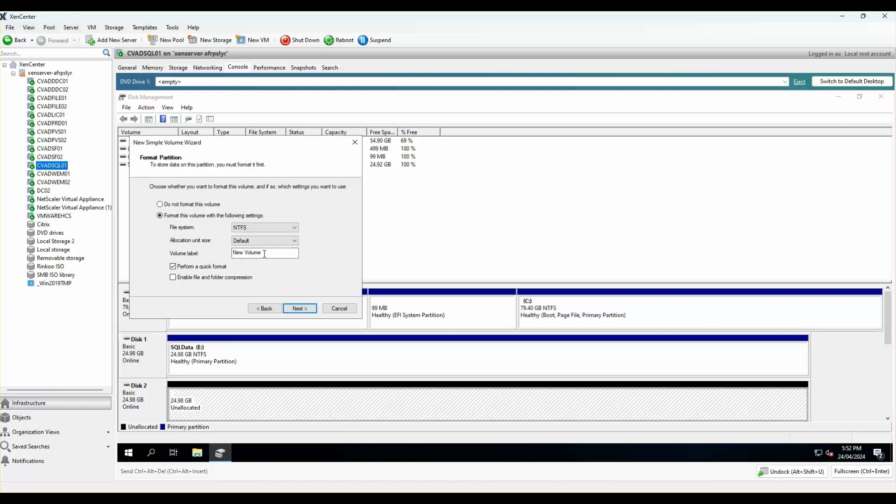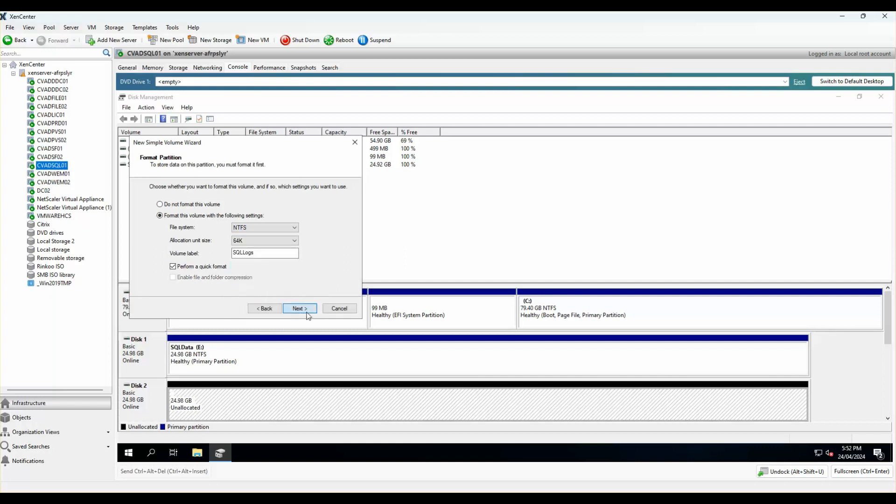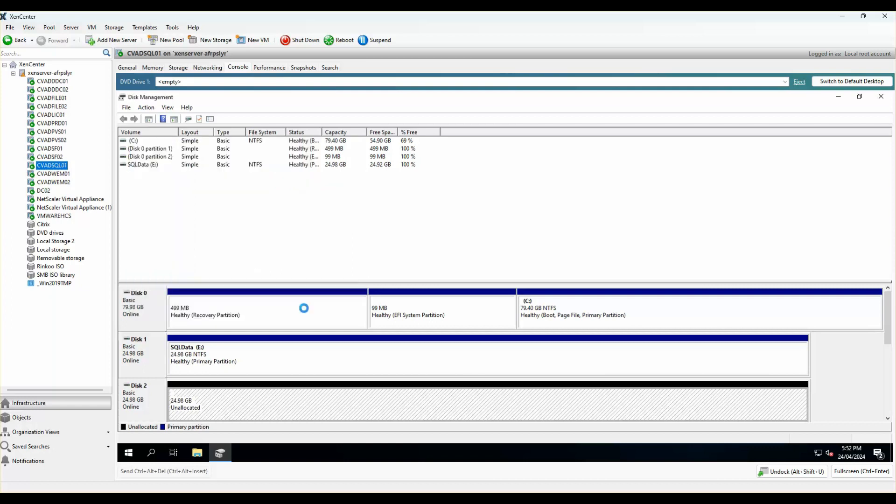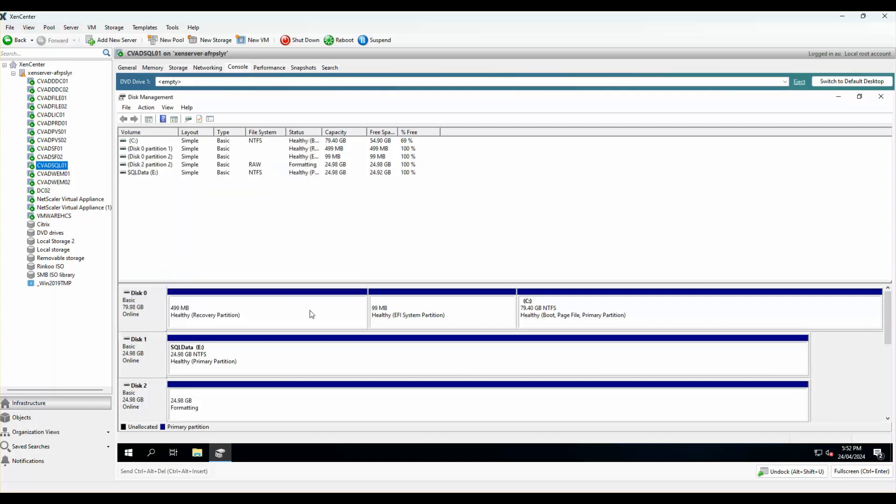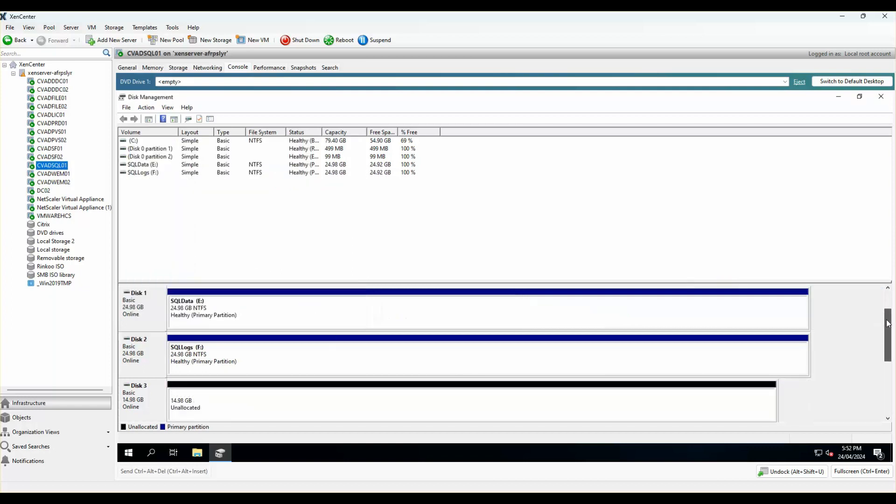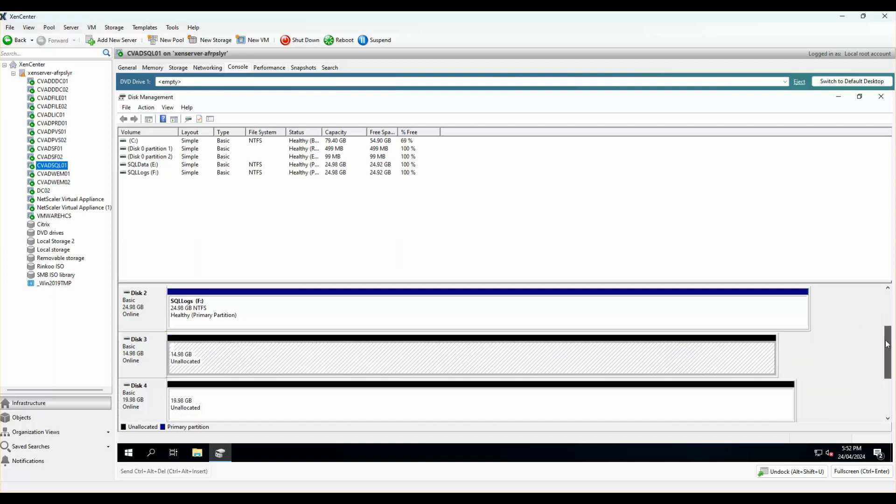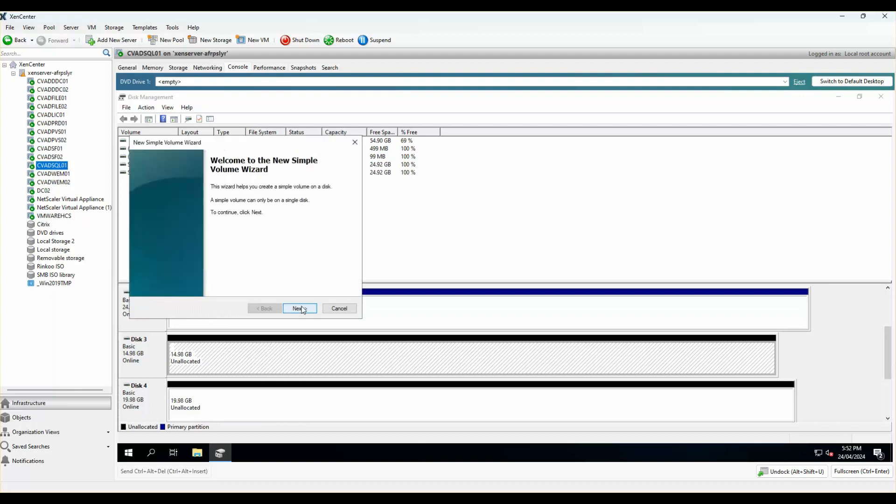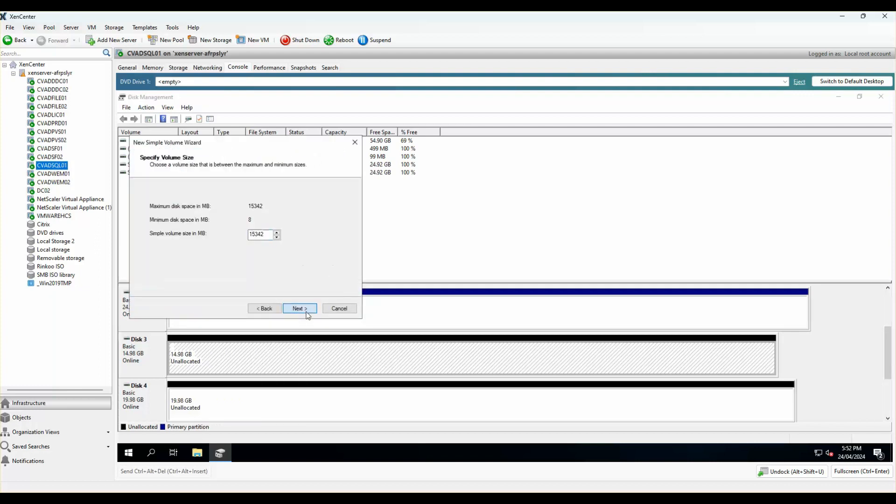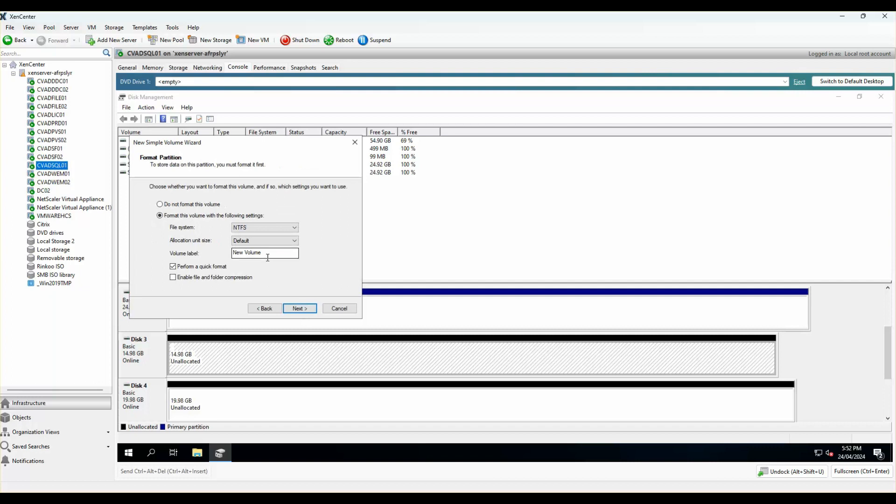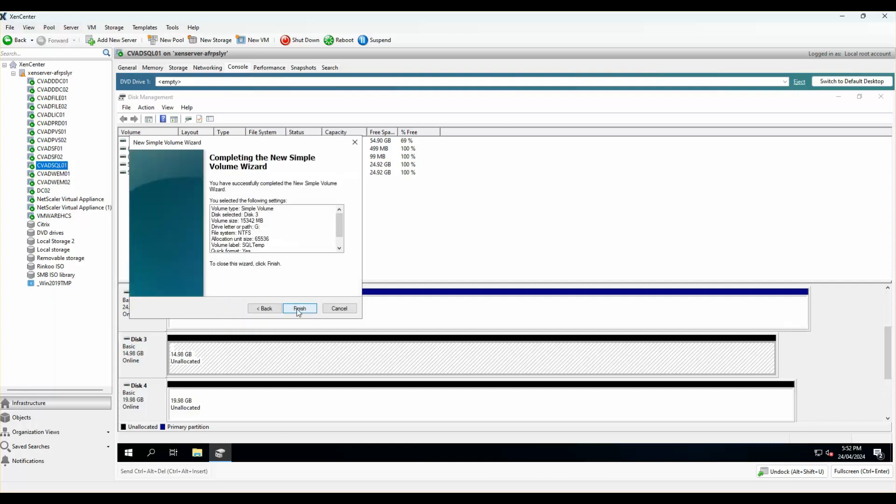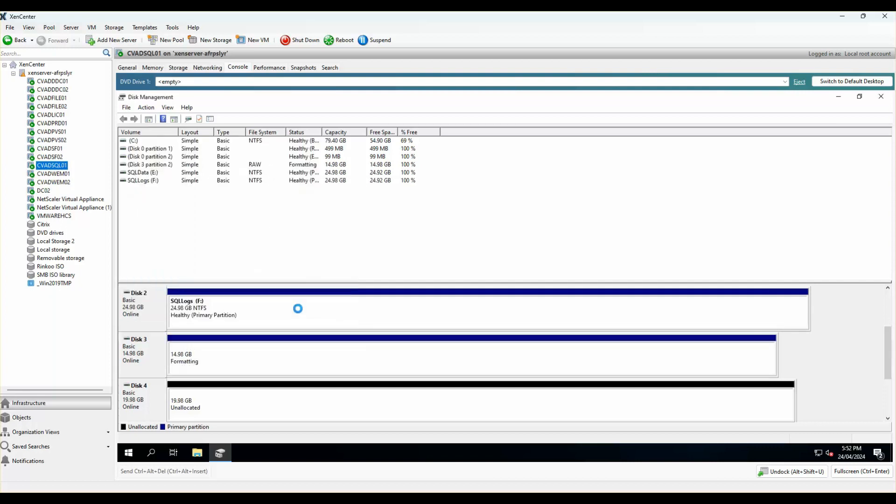That's F, we'll call this one SQL logs. Again, I'll make sure that the allocation unit is set to 64k. This one is for SQL temp databases. And again, 64k.